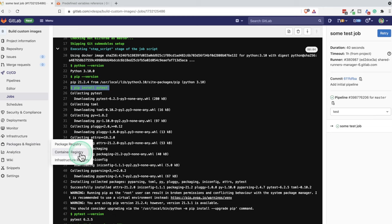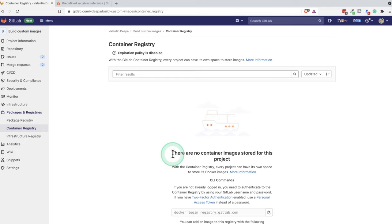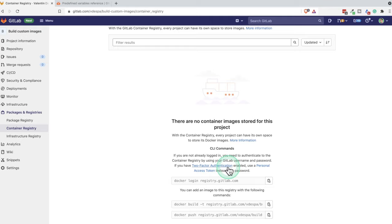And at this point, it will tell you that the container has no images stored for this project. And it will give you here a couple of commands that you need to run. And it will tell you exactly what you need to do to log into this registry and how to build an image and how to push it.